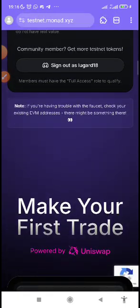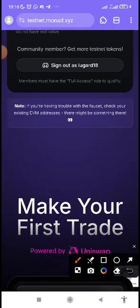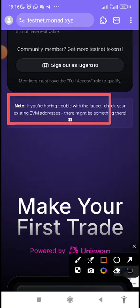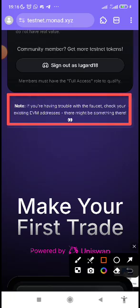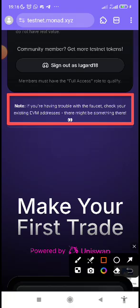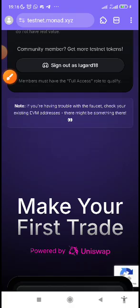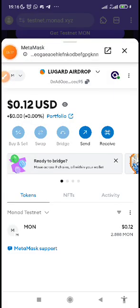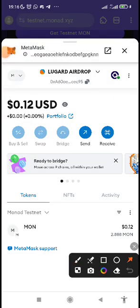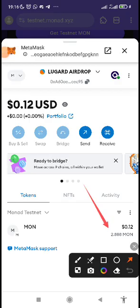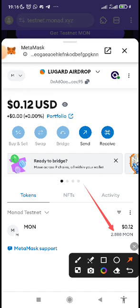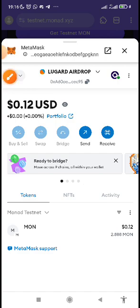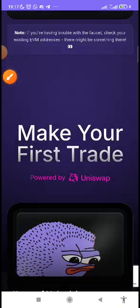They said something there. If you're having trouble look at it here, they said if you're having trouble with the faucet check your existing EVM address. There might be something there, you can check your wallets to see if you have anything there. I just checked my wallet right away it was the one they gave to us randomly. If you are following my page, my Twitter and my telegram, I posted something some hours back. Now you should check your wallet once you have added the network.